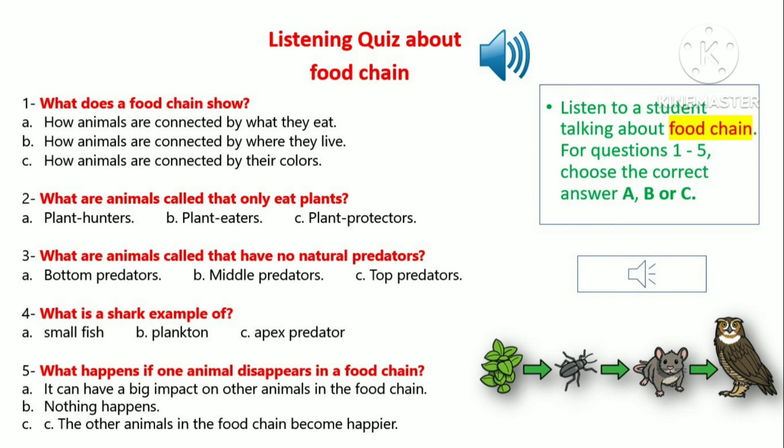Plants are at the beginning of many food chains because they are the foundation of many ecosystems. Animals that eat only plants, like rabbits, are called plant eaters. Animals that eat other animals, like a snake that eats a mouse, are called meat eaters.